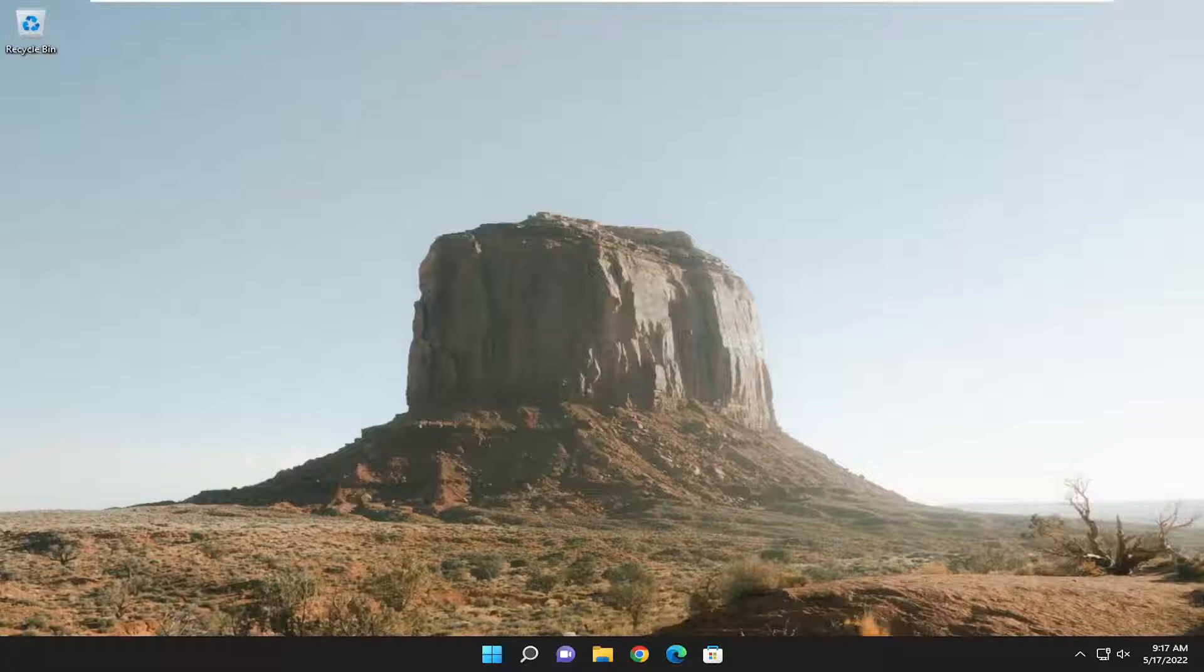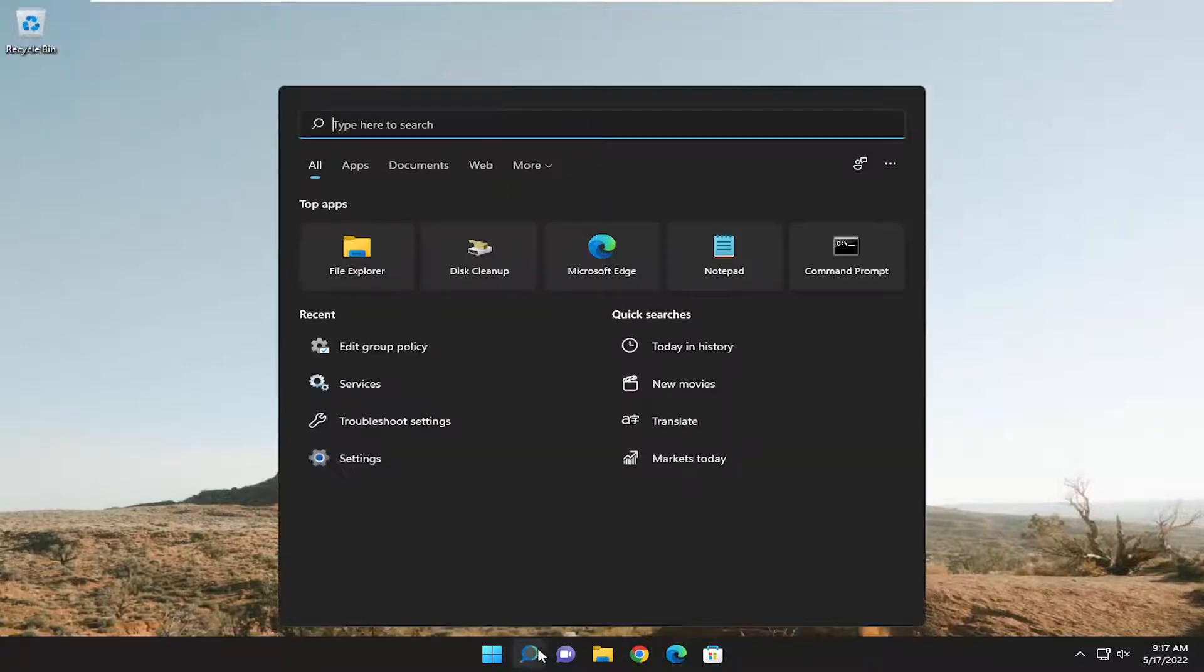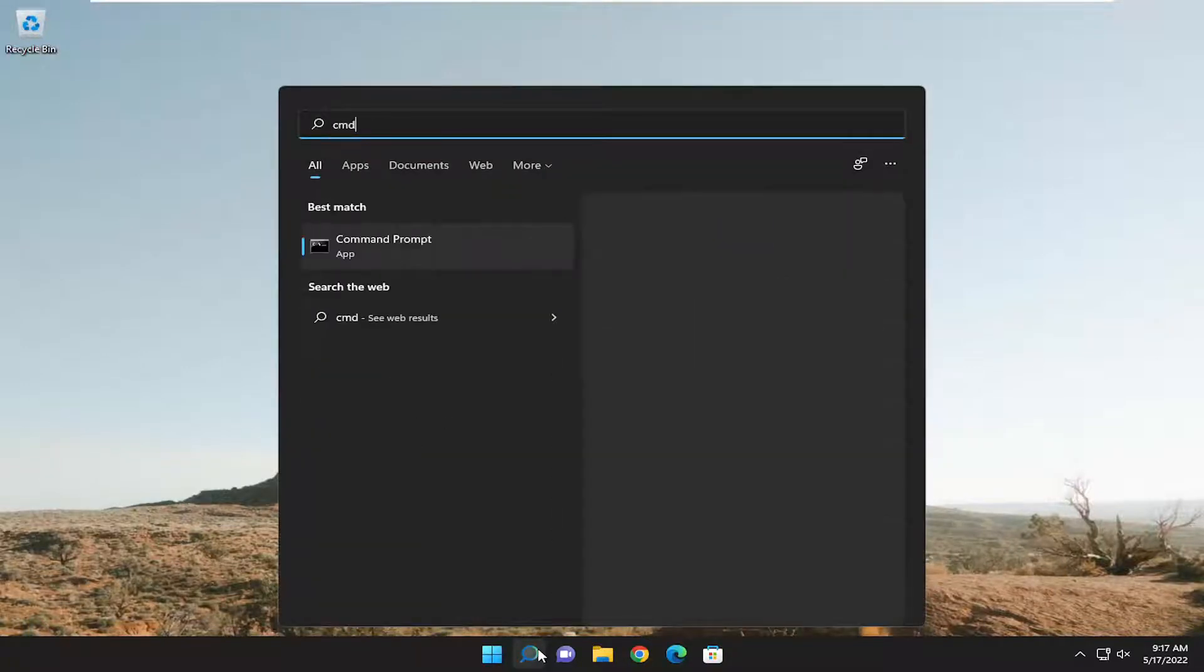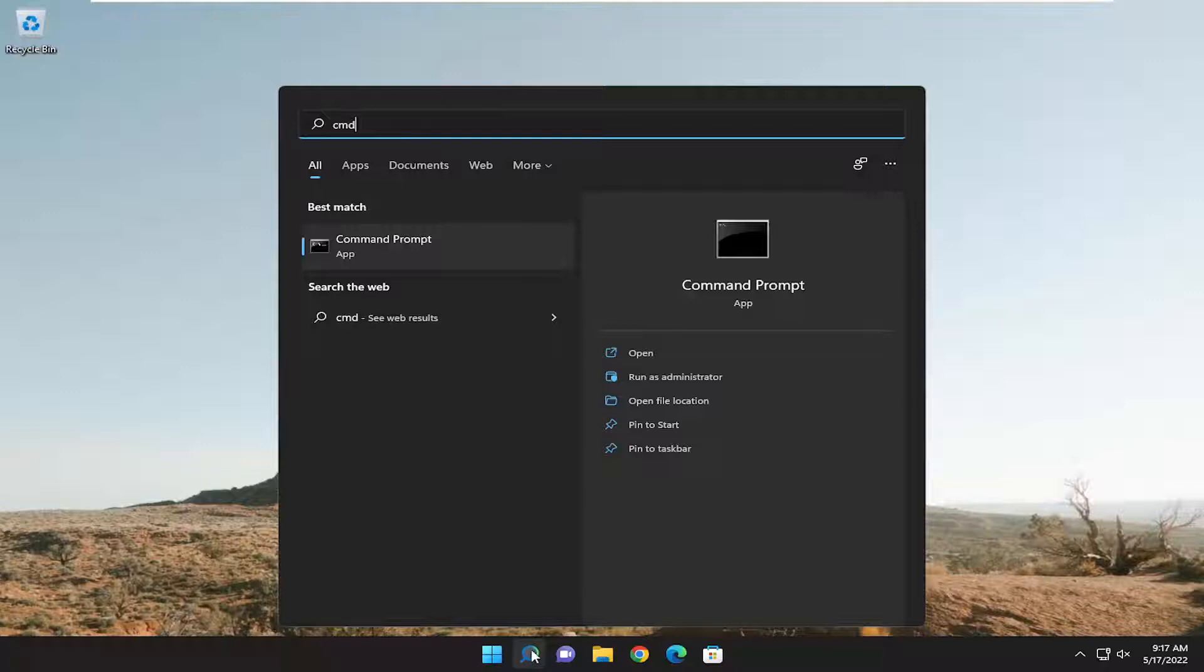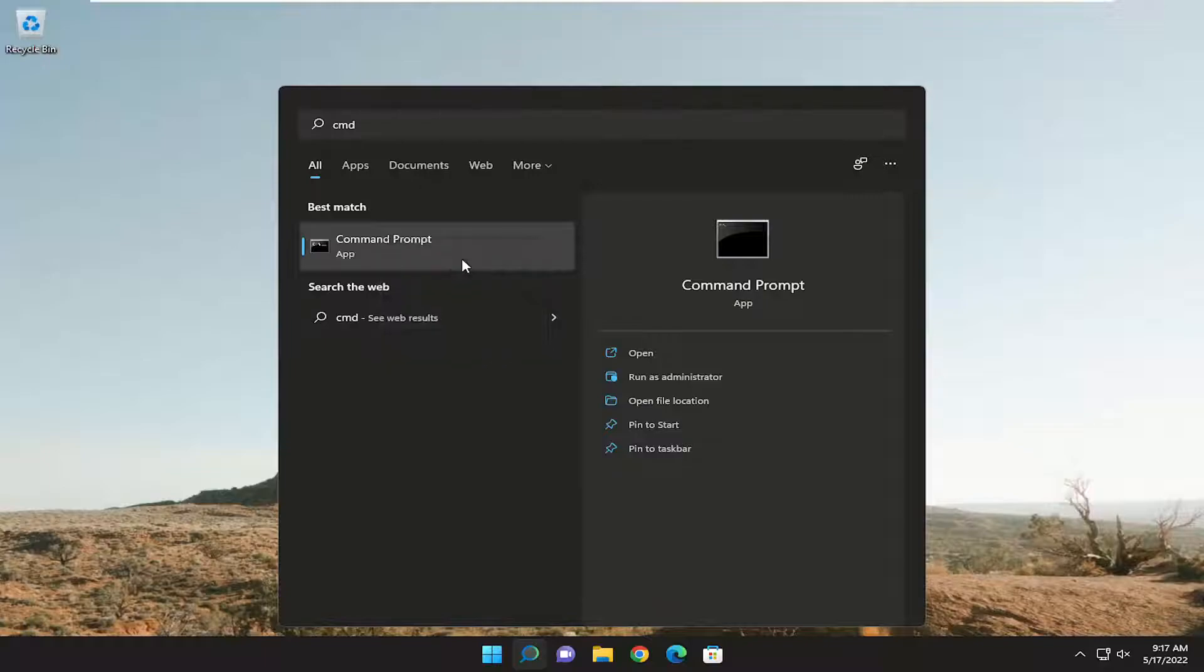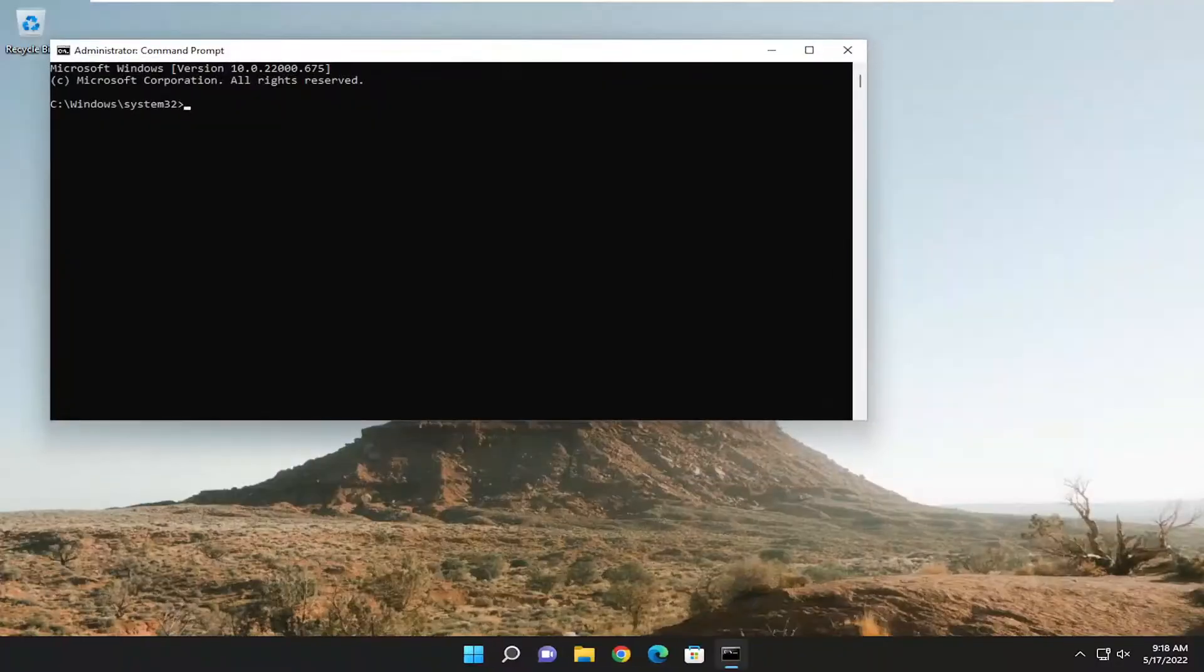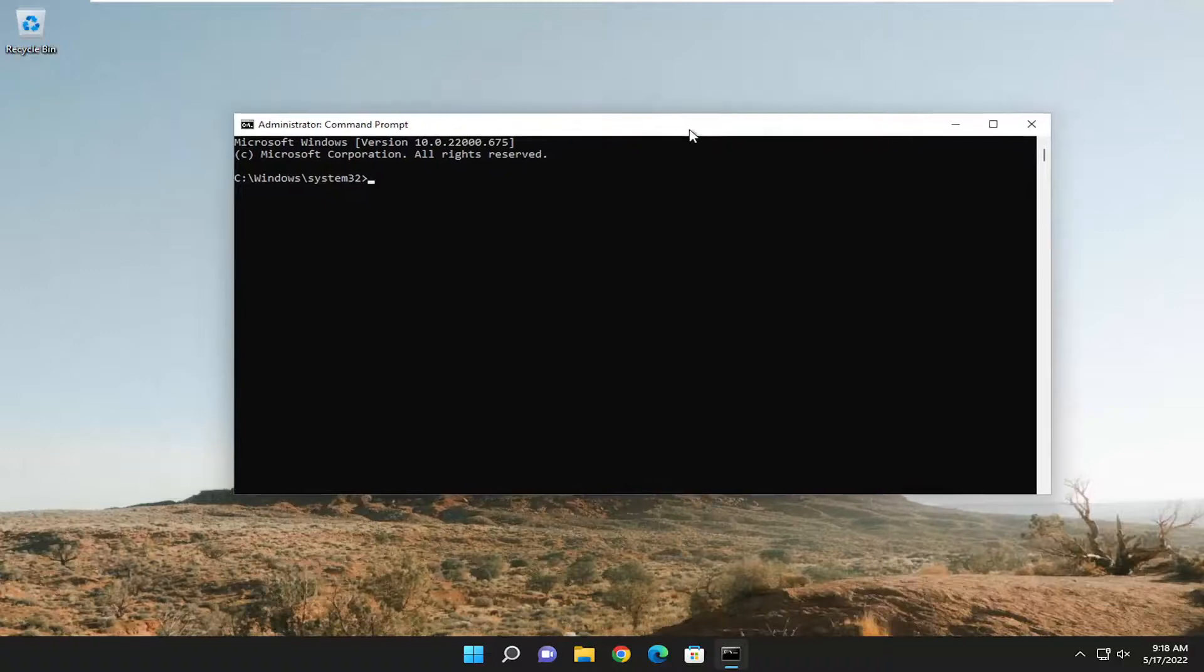This will hopefully be a pretty straightforward process. Without further ado, let's jump right into it. All you need to do is open up the search menu and type in CMD. The best result should be Command Prompt. Right-click on it and select Run as Administrator. If you receive a User Account Control prompt, select Yes, and that's pretty much it.